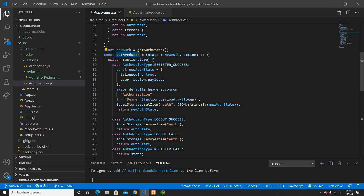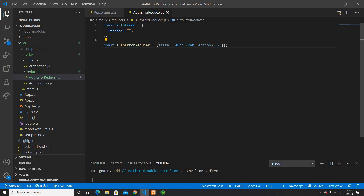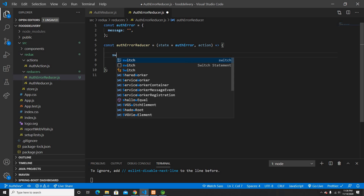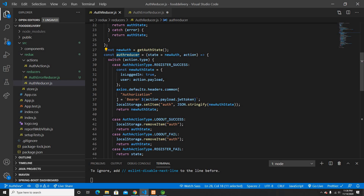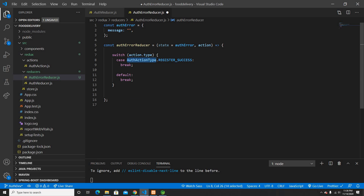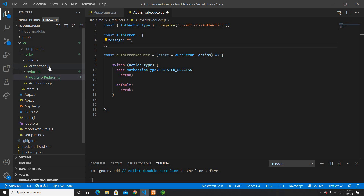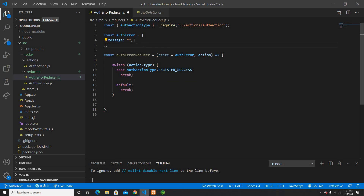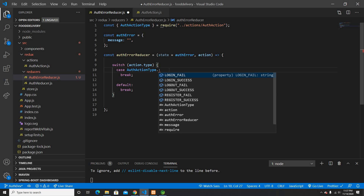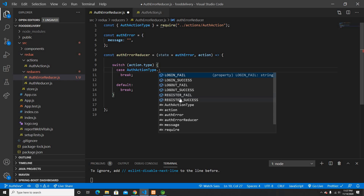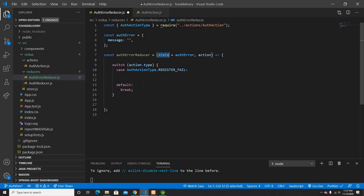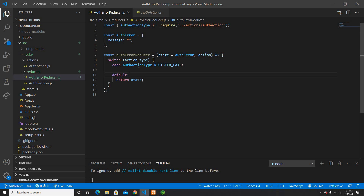I'll use lowercase for consistency. Inside the auth error reducer I'll write a switch statement based on action.type. I'll use the auth action types I already created — this reducer will only handle error cases. For example, if register fails, the case for register fail will return the auth error with an empty message, and then I'll export default the auth error reducer.